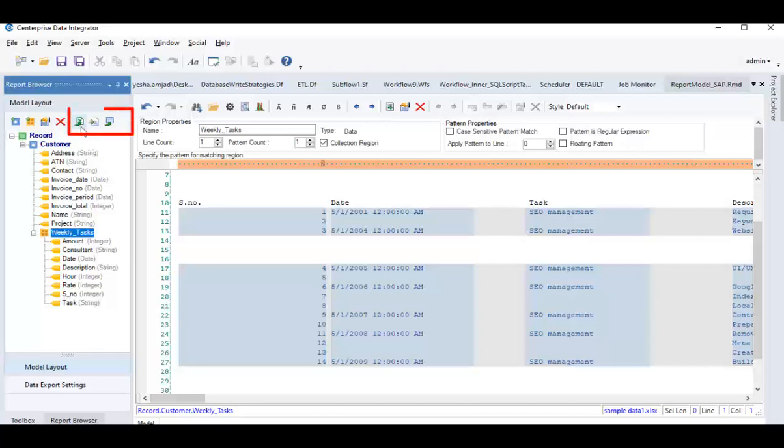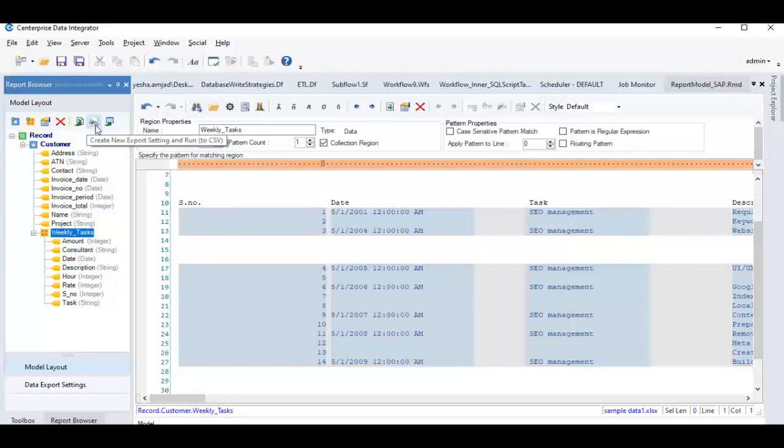From these icons above, you can export extracted data to an Excel sheet, a delimited file or a database table.